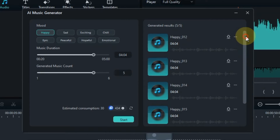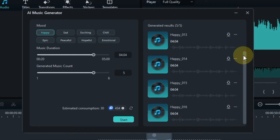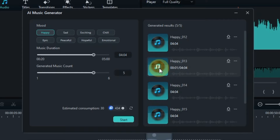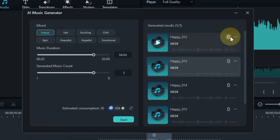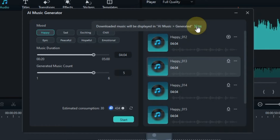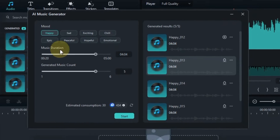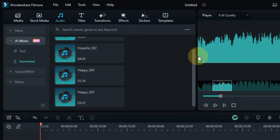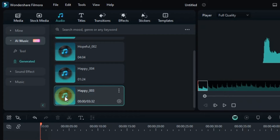Within a few seconds you will get the results of the generated music. To play the music, you will see the play button above the music, click on it. Once you find the music you like, click the download button to download it. Click the view button and the AI-generated music folder will open. I also have pre-downloaded generated music in this AI-generated music folder.